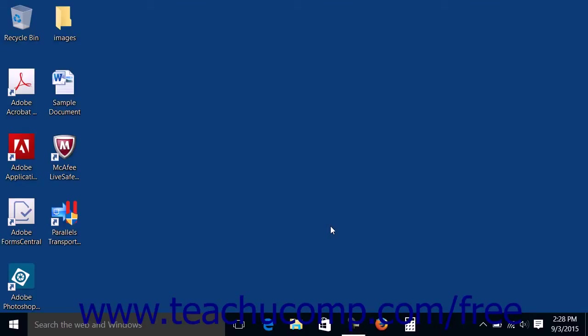The Start Menu has been reintroduced in Windows 10. The new Windows 10 Start Menu is a hybrid of the Start Menu found in Windows 7 or earlier and the Start Screen from Windows 8.